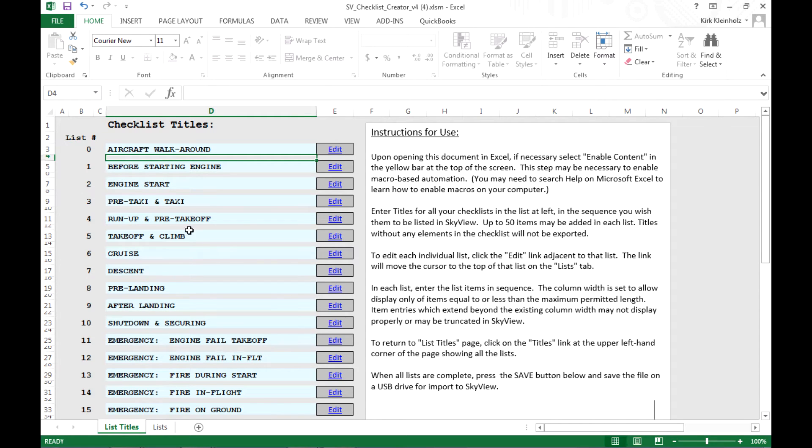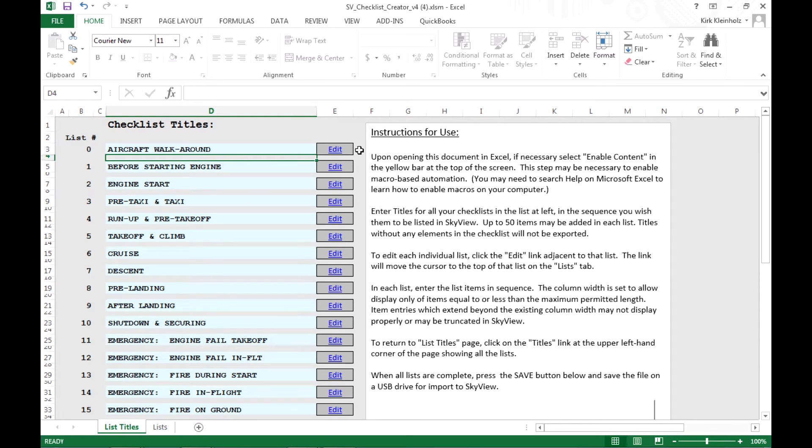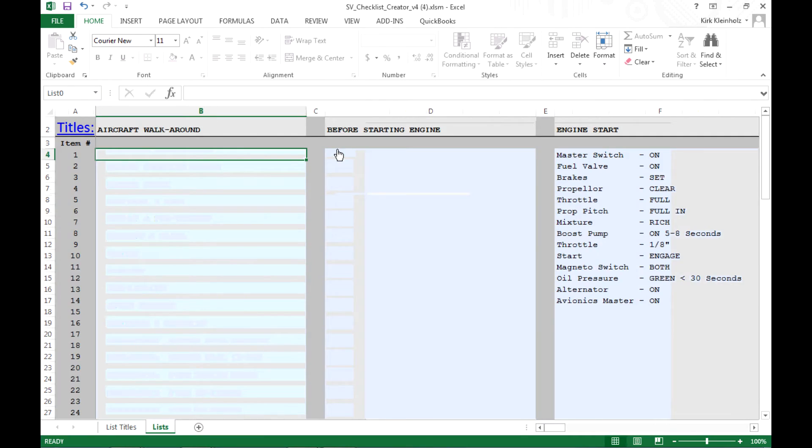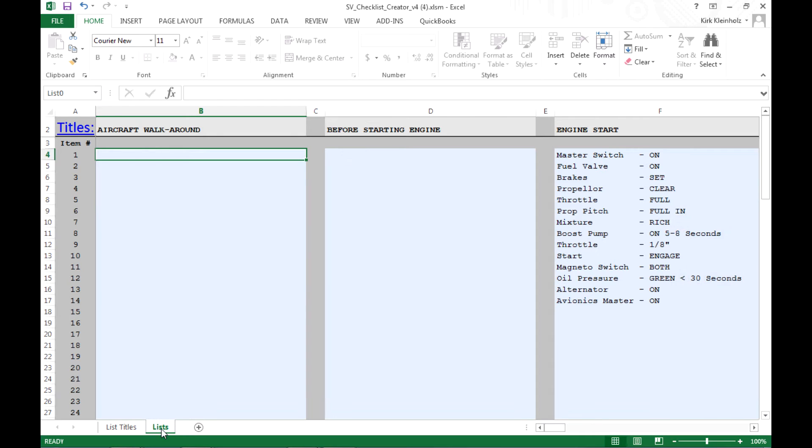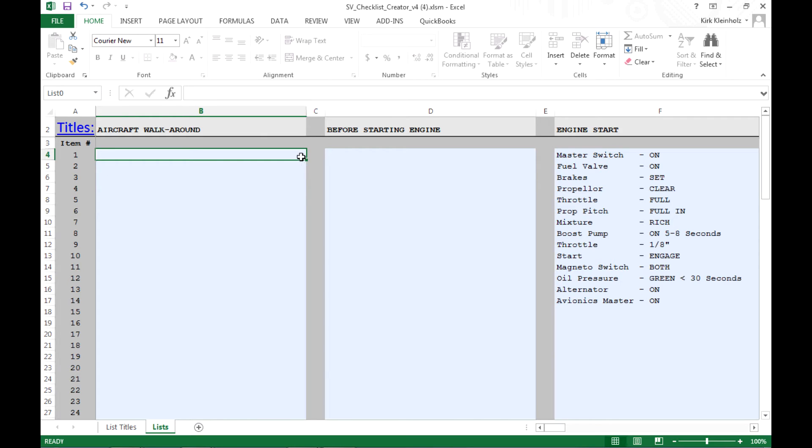Now once we've done that, the next step is to create the individual line items for each checklist. To maneuver to that portion of the spreadsheet, we've created links here that will allow you to edit each individual checklist. So adjacent to the right of the first item I created called aircraft walk around, I'm going to click on the edit link. The computer switches me to the next tab in this Excel worksheet. Here at the bottom, you can see the tab is titled lists. And up at the top, you'll see that the first cell in the column under aircraft walk around, that first cell is highlighted.